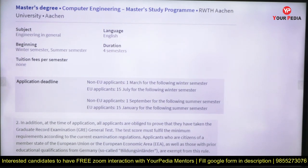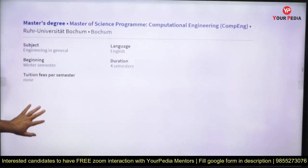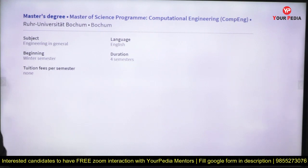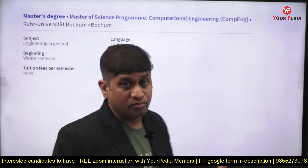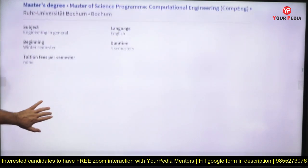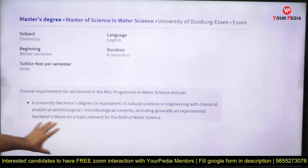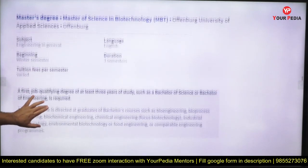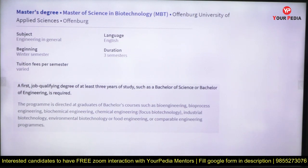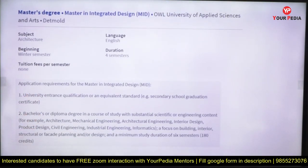Masters in Computer Engineering — check the last dates carefully. You can apply every six months; Germany universities allow year-round applications at very low cost compared to the US. University of Duisburg offers Master of Science in Water Science — suitable for chemical and biological engineers or natural science backgrounds. Master of Science in Biotechnology is also available — three semesters.